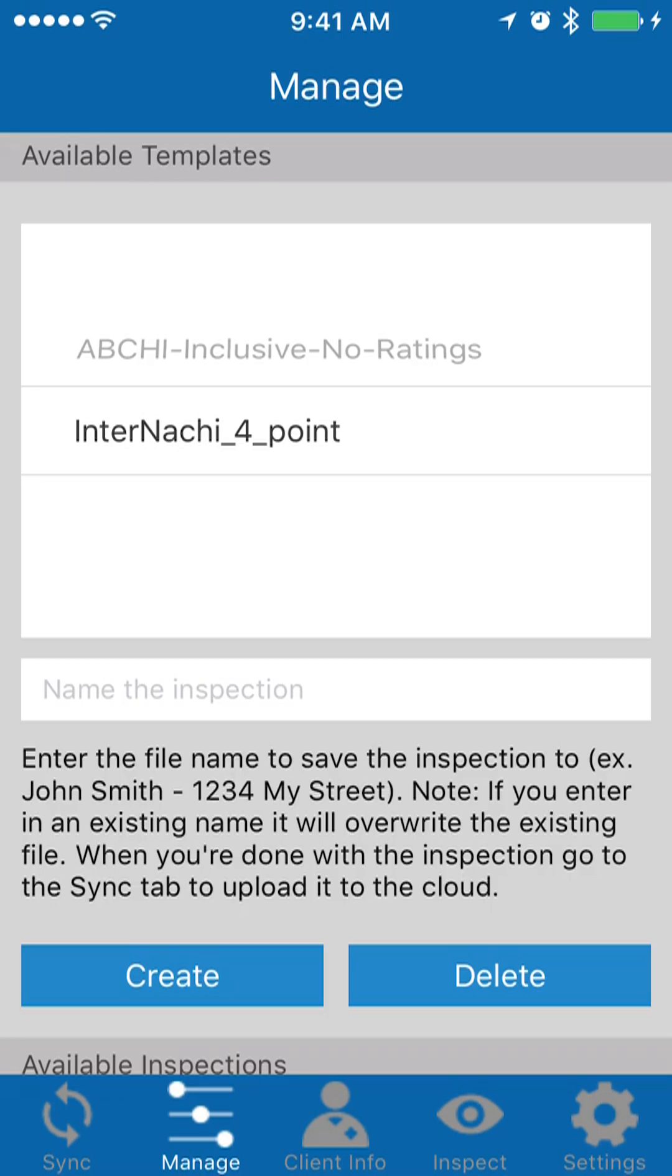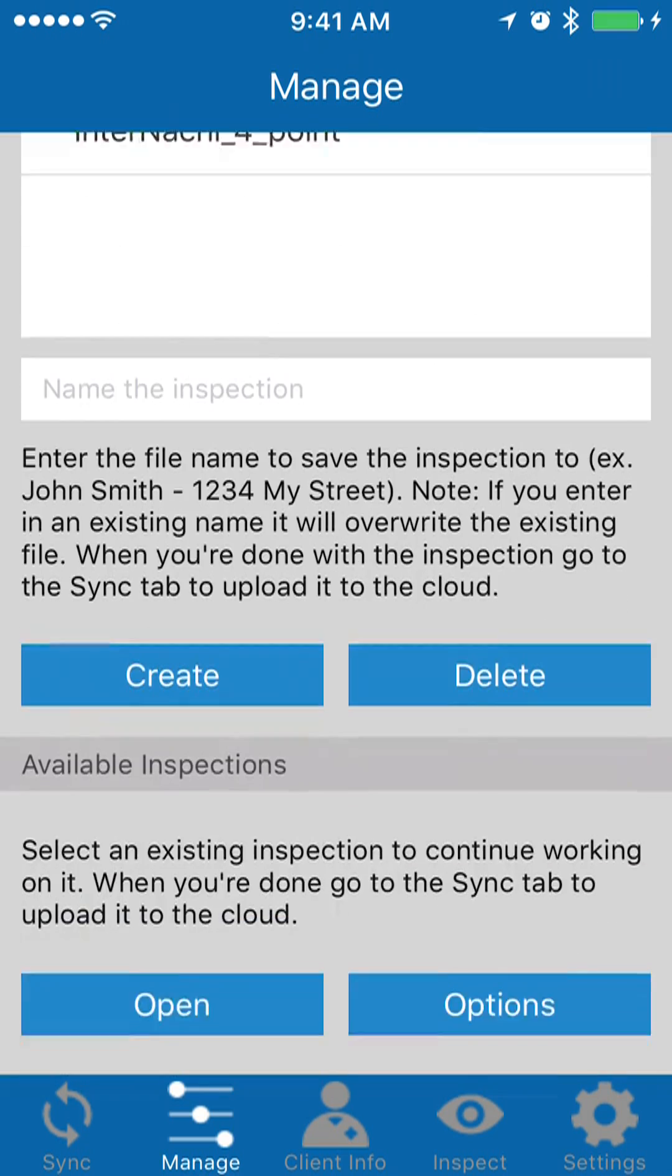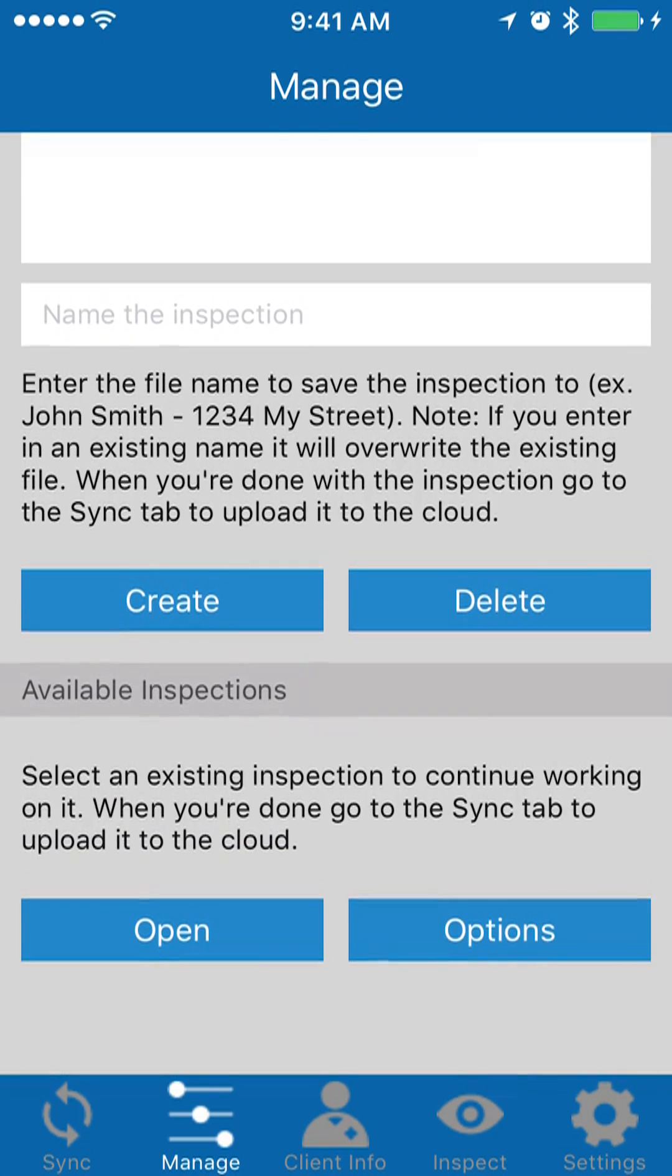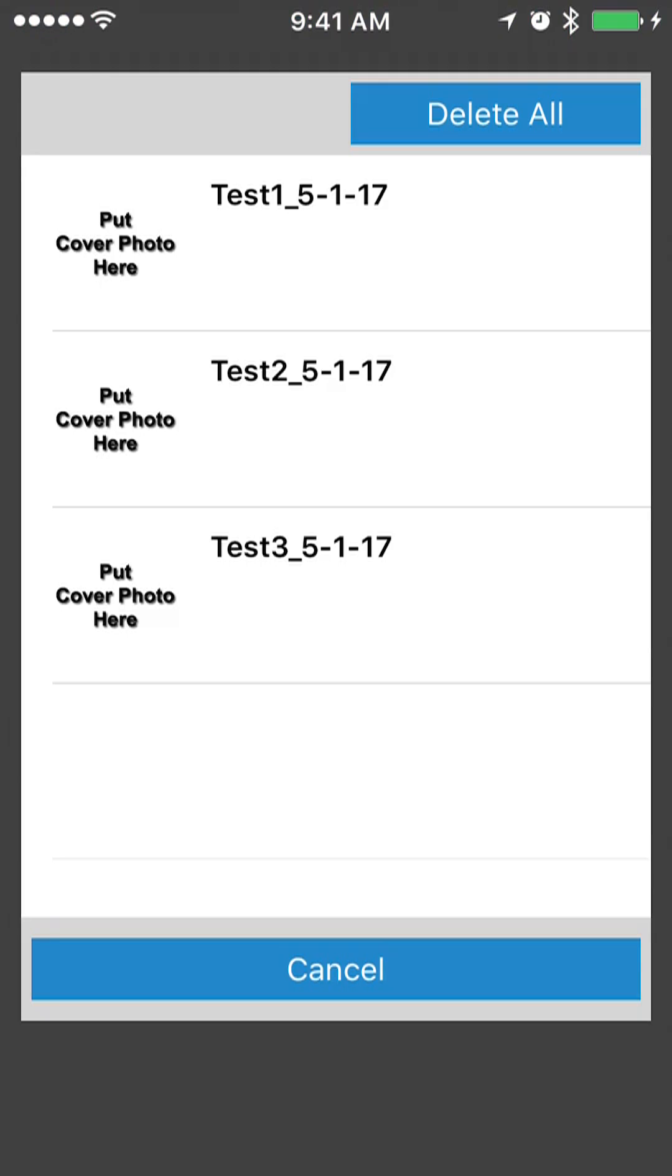To remove old inspections, you basically want to go over to Manage and then you want to scroll down until you see this Options button. You're going to tap on Options and you'll see a list of inspections that are on your mobile device.